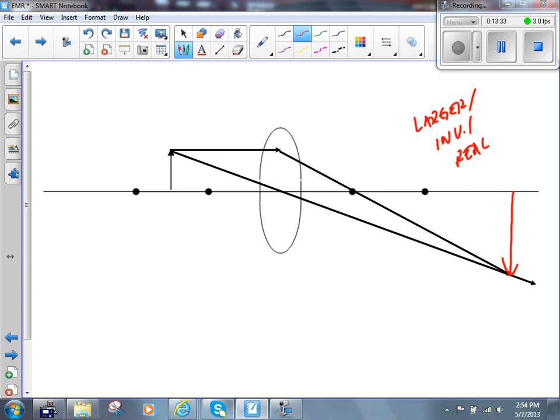This happens in a movie theater as well. The image formed on the screen is right-side-up, but the object before a single lens would be upside-down.